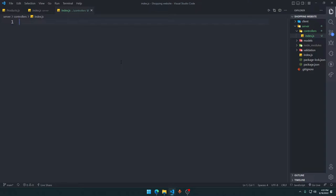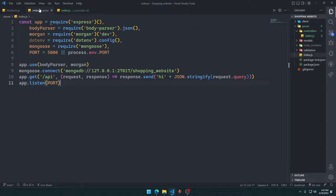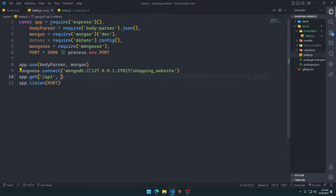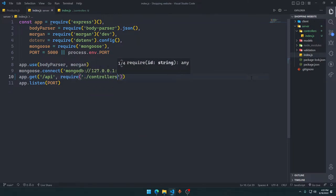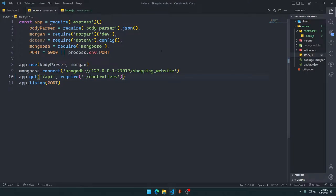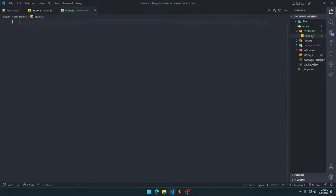In this index.js file we want to set up our Express router so we can export all of our API routes. We can import all those routes and mount them under slash api. We just say require dot slash controllers and it will automatically pull in all the routes we've made.